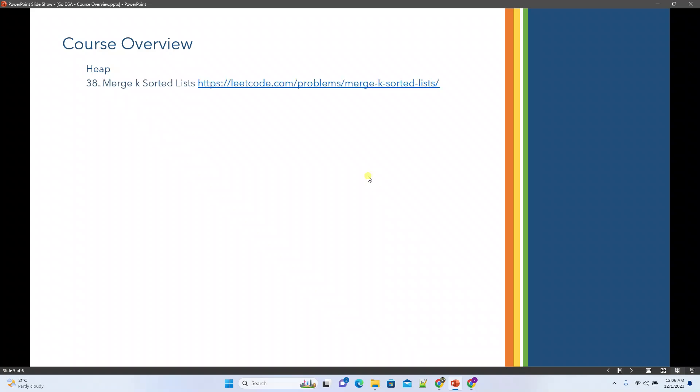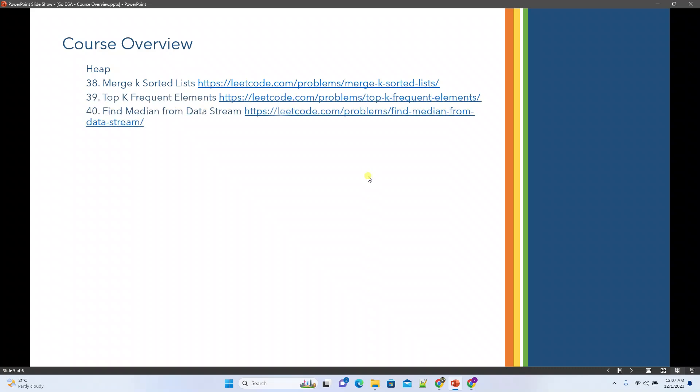Basically all these problems from LeetCode we'll try to do. Then the next topic will be heap, from which we'll solve merge k sorted lists, top k frequent elements, and find median from data stream.